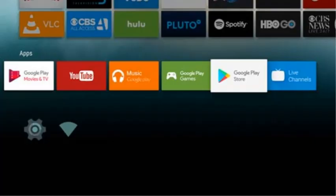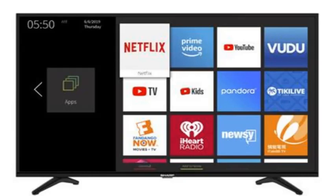First, I am going to explain how to download apps on Sharp Smart TV using the Google Play Store method. This is the easiest way to download and install apps. First, select the Play Store app from the home screen, then select the app option using the Smart TV remote. After that, swipe left or right to choose your preferred sorting option.